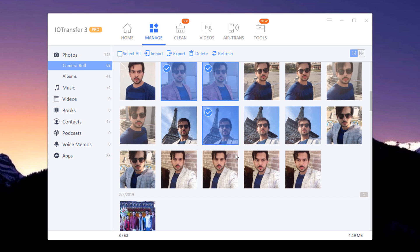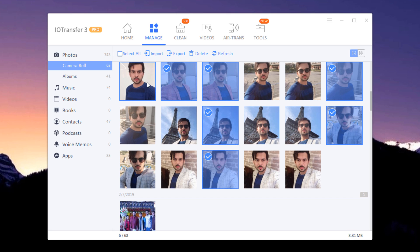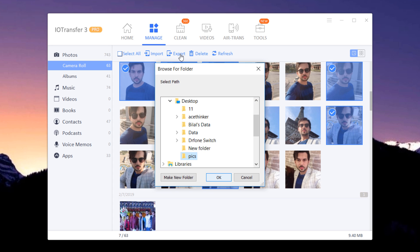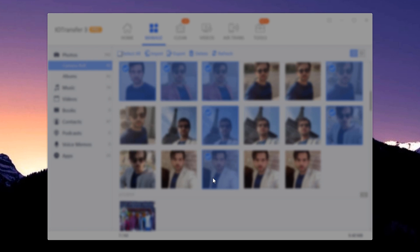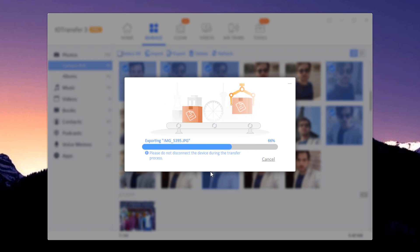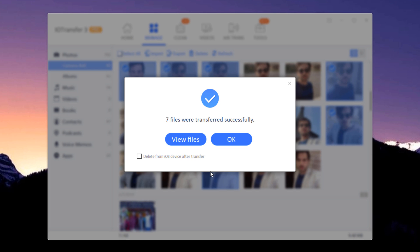Select the photos you would like to save from iOS device to your computer and click the export icon. All selected photos will be transferred to PC in a few seconds.